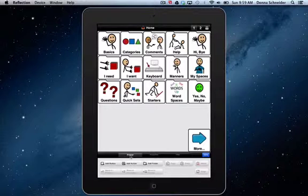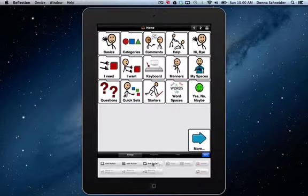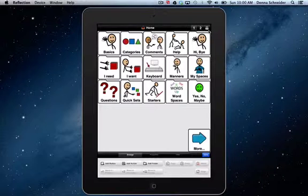When you do Arrange, this is how you're going to do your buttons on the pages. And you could see here where you could say Add a Button, Add an Action, Add a Folder. This is also where you could decide whether you want it to be a primary, a secondary, or in the storage folder.